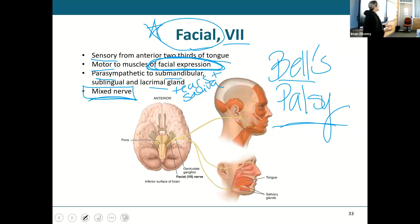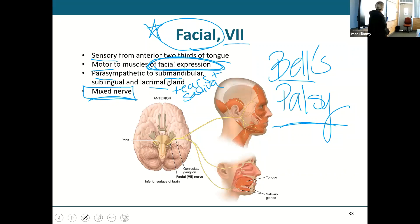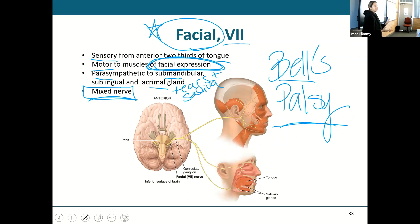Bell's Palsy is scary — if you've never heard of it or never had it, it is very scary to just wake up and all of a sudden you can't do anything. That's why I like to mention it — it's stuff you guys would want to know.